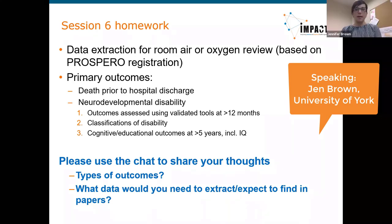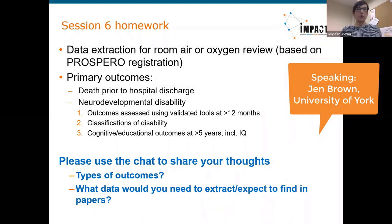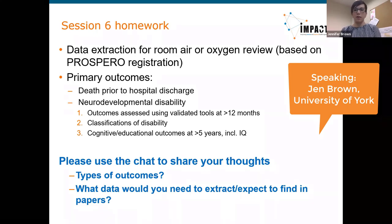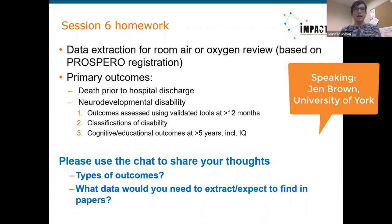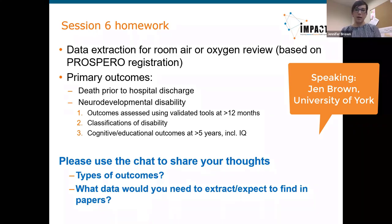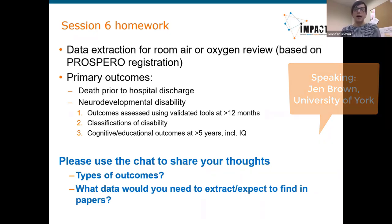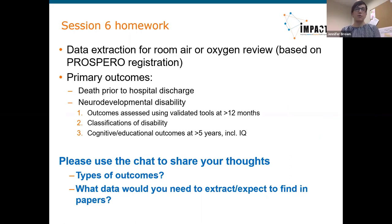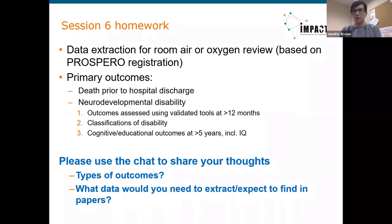Please use the chat to share your thoughts on this task. In particular, think about what types of outcomes these two are — are they dichotomous or continuous? We can revisit those terms if you'd like a refresher. The related question is what kind of data you would be extracting for these outcomes and what kind of data you would expect to find in the papers.